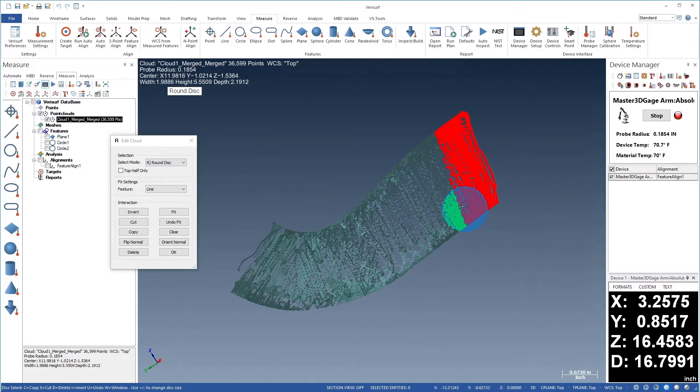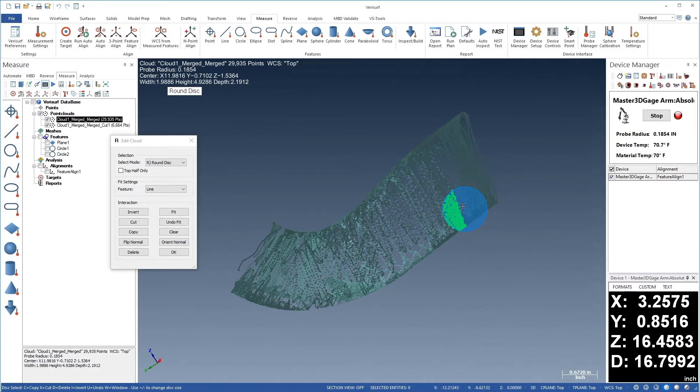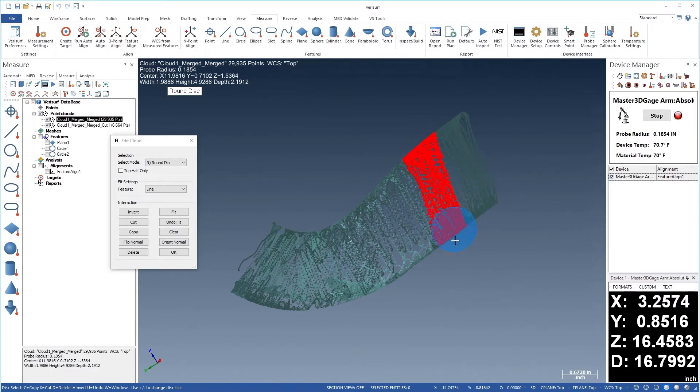We'll then use the keyboard shortcut X or the Cut button in the dialog to cut the selection from the cloud, creating a new cloud in the tree. Let's repeat the process to cut the remaining point cloud into sections.